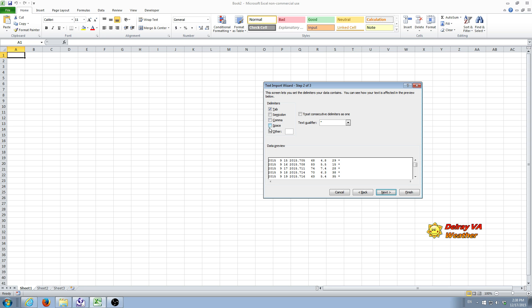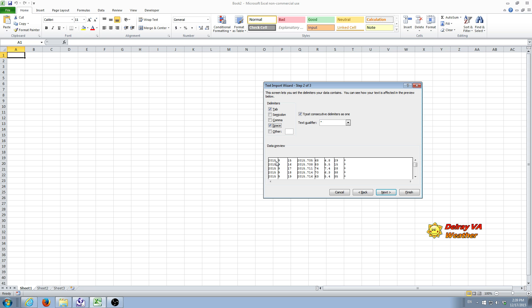So what we need to do in order to get it to import properly is we need to tick off the space delimiter. And as you can see, when I did that, we get these black vertical lines that appear here. That just shows that the program now knows that it should break the data at spaces.